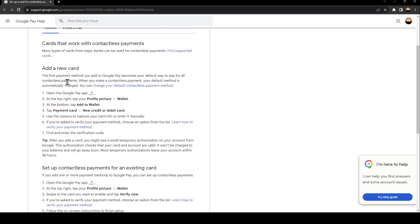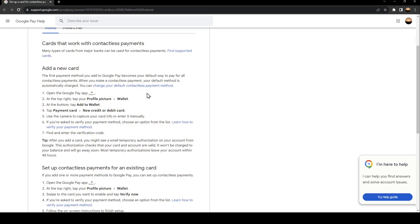Add a new card. The first payment method you add to Google Pay becomes your default way to pay for all contactless payments. When you make a contactless payment, your default method is automatically charged. You can change your default contactless payments method.